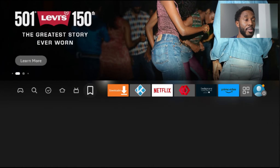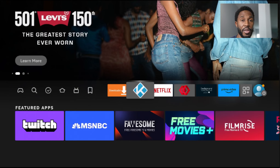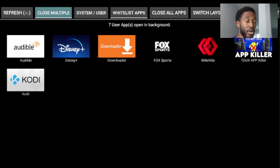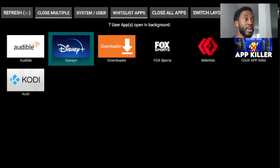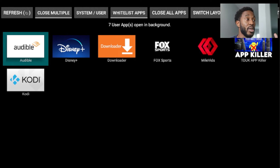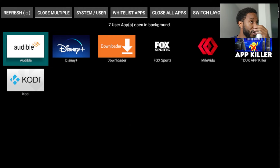So first and foremost, the first way is completely free and you can download this application from the App Store. The app is called Background Apps and Processes. If you open that application or download it from the App Store, you'll be able to see that you've got a number of different applications running in the background. The first time I opened this up, I had about 16 apps in the background just sitting there taking up my active memory.